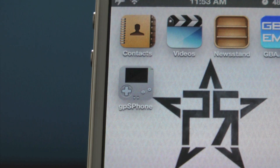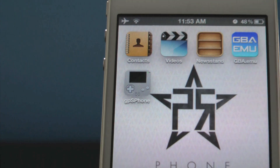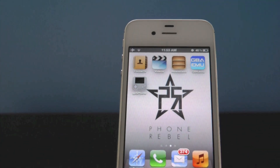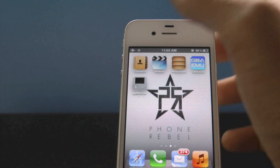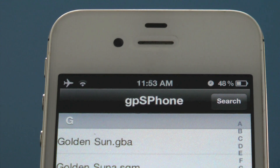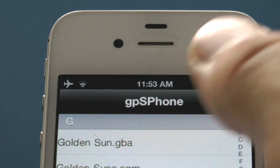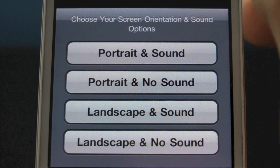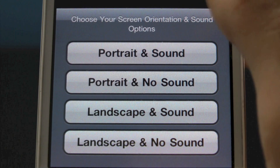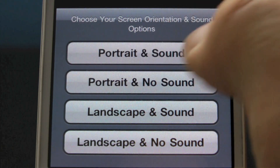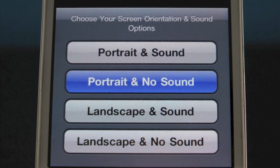On your Springboard, you will see the GPS Phone icon — it is the latest version, which means it is more stable. Go ahead and open it up. Here you will see the ROM that you downloaded. You will get all of these options — you can play it whichever way you like. I'm going to choose Portrait and no sound.